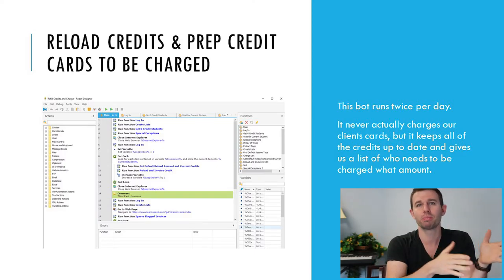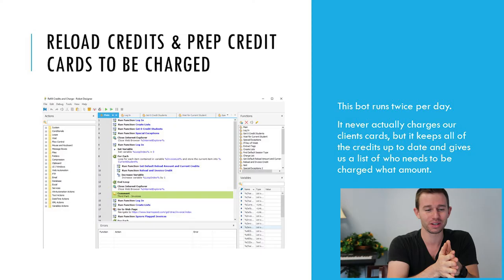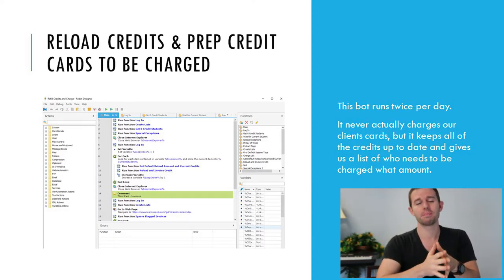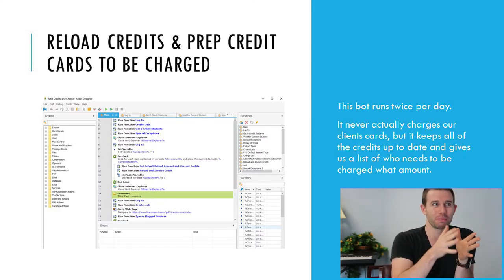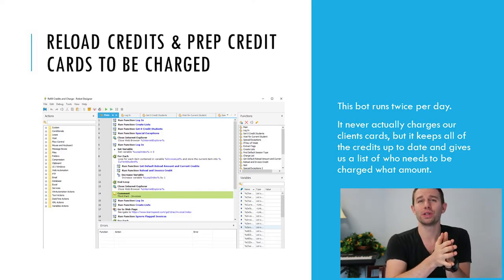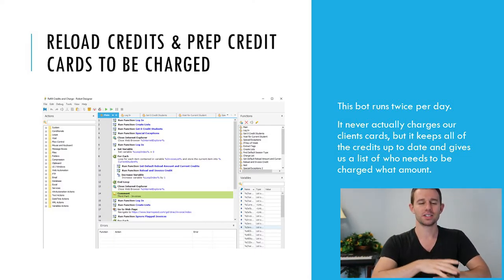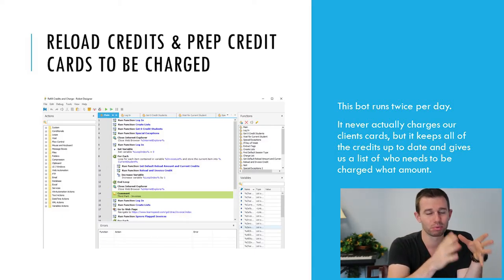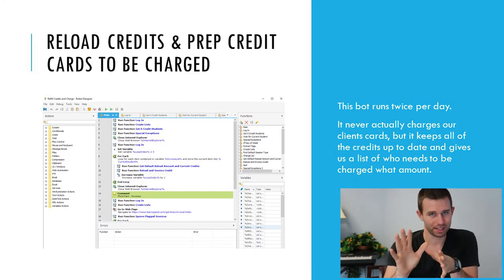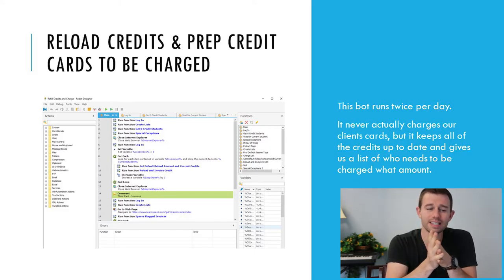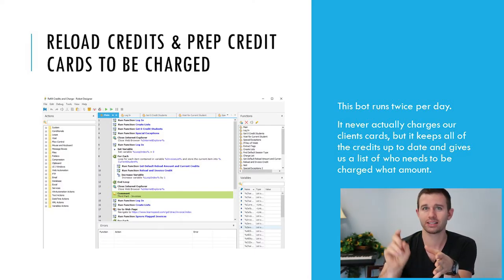The first one I want to talk about is our reload credits and prep credit cards to be charged. That is a very manual, repetitive thing that you need to do and you need to get it all right — it's very important that you charge your clients the correct amount at the appropriate time. Everyone knows that computers should do computer work and people should do people work. So we have the computers doing the math and all the important things, and we have the humans double-check it — making sure we didn't hear anything about this client taking a break or not wanting to be charged today. This robot never actually charges anybody; it just moves them to the proper tab so we can come in, take a look at the list, confirm it's correct, and then process those cards.